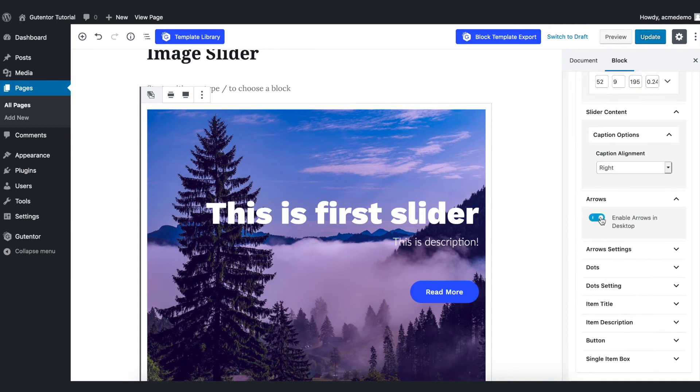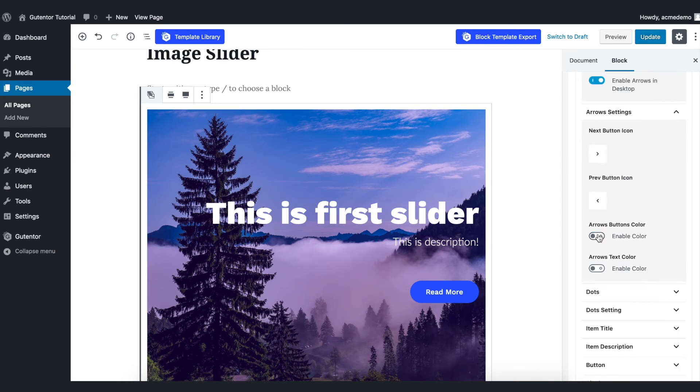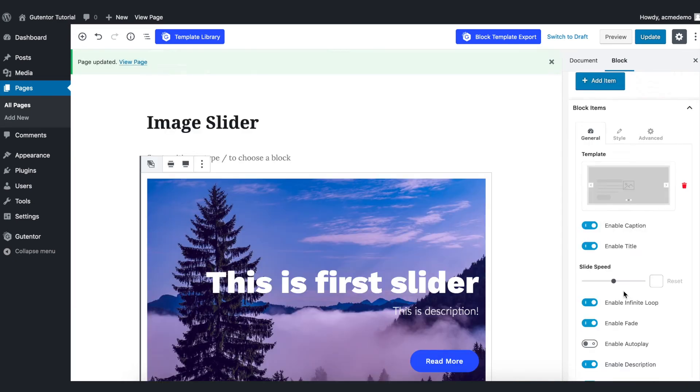You can set arrows on and off from here which allows you to slide the image. In this screen there are lots of design and customization options that allows you to design in best possible image slider.